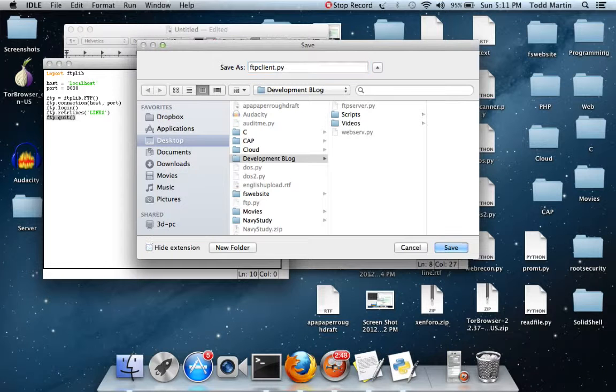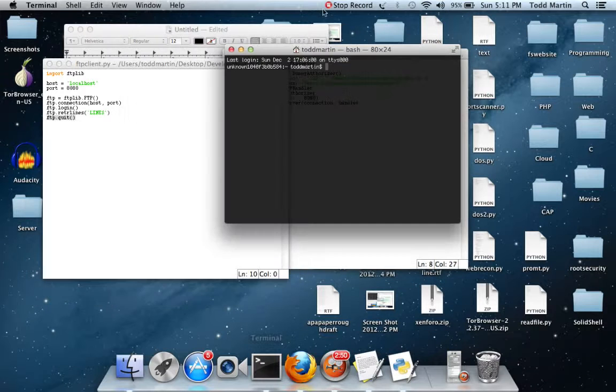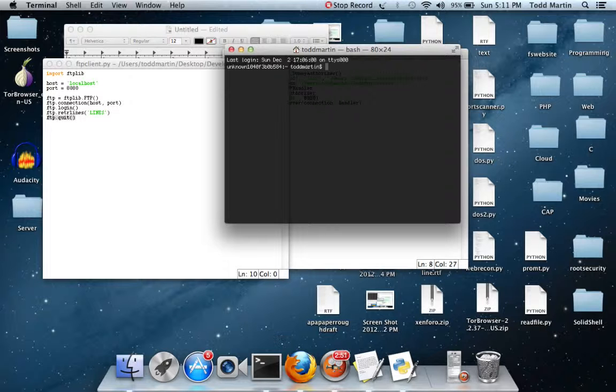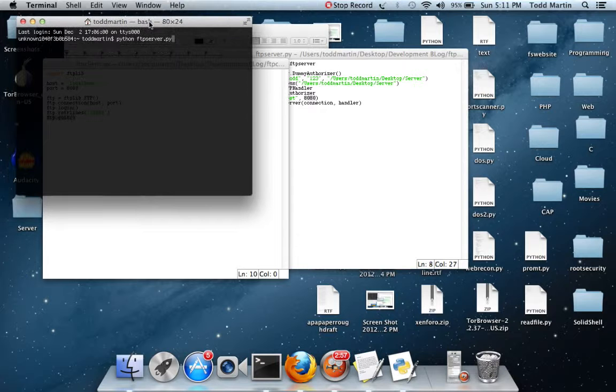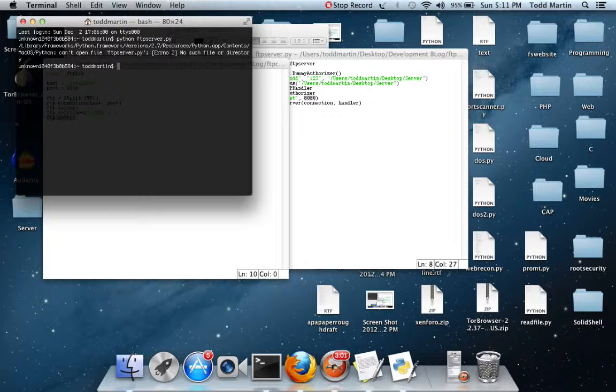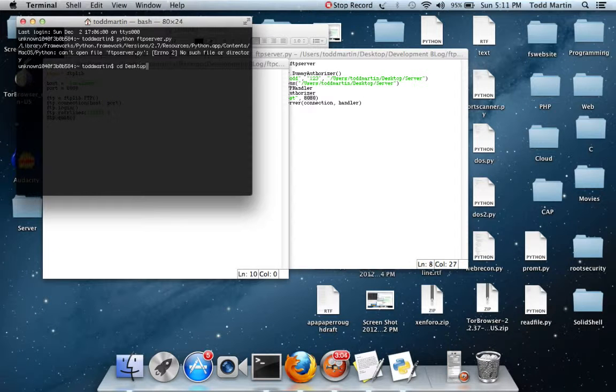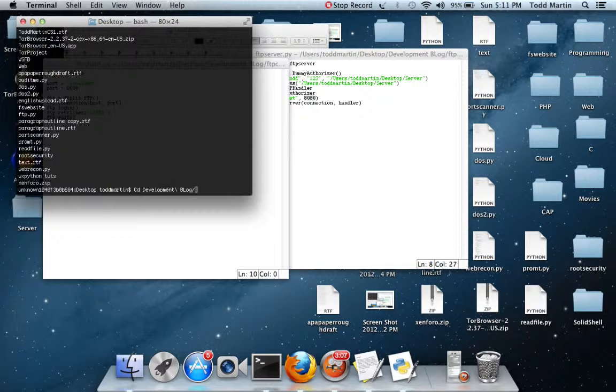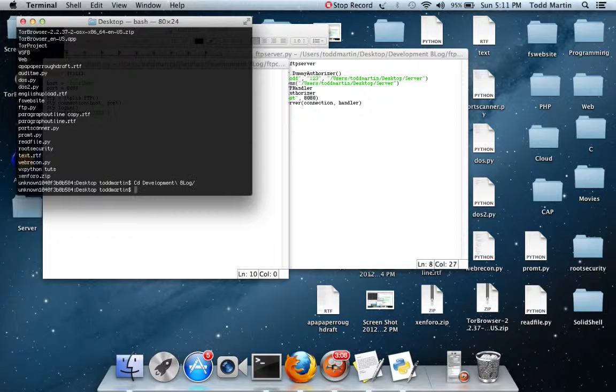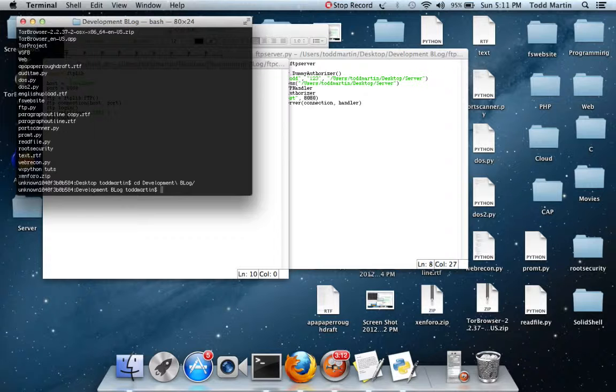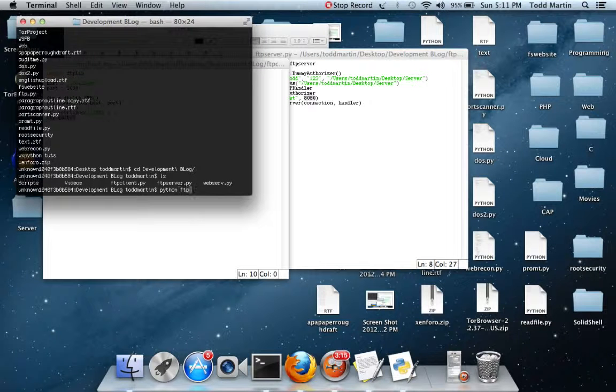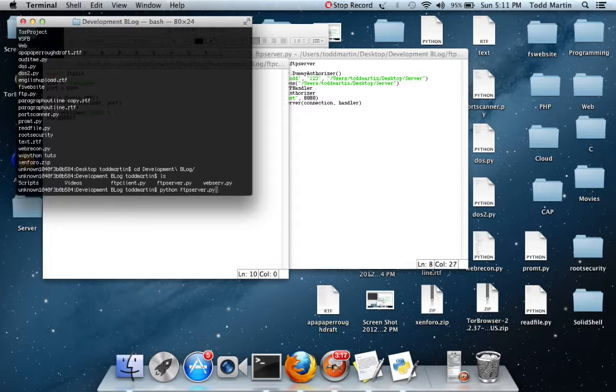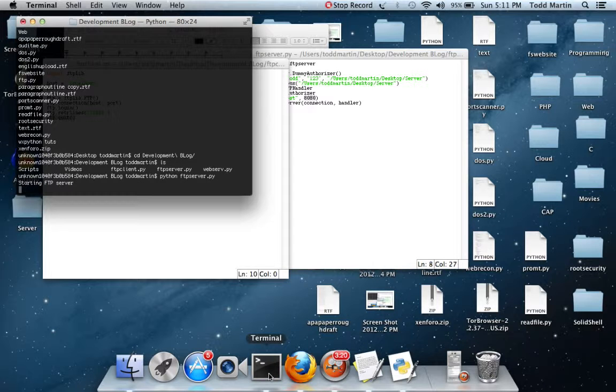FTP client.python. Alright, first thing we need to do, we're going to need two terminals to do this. We're going to need to start our server. Python FTP server.py. So we have the server started.